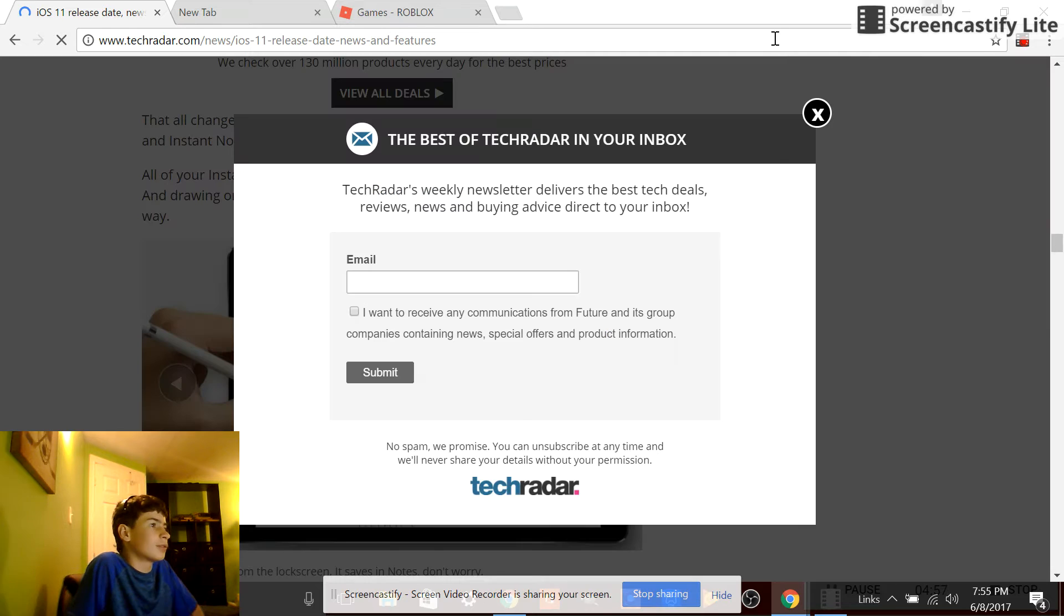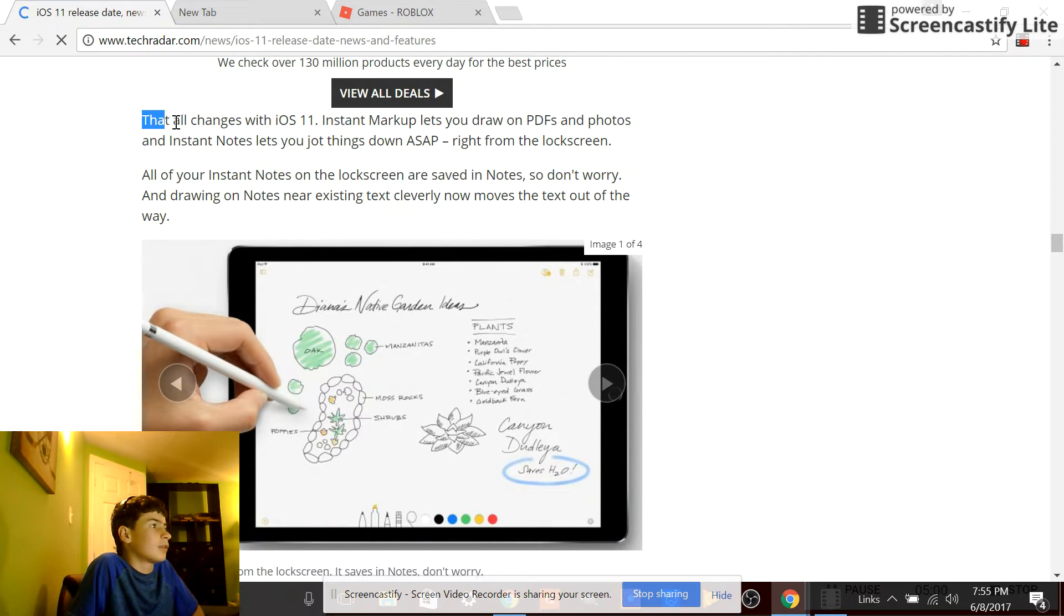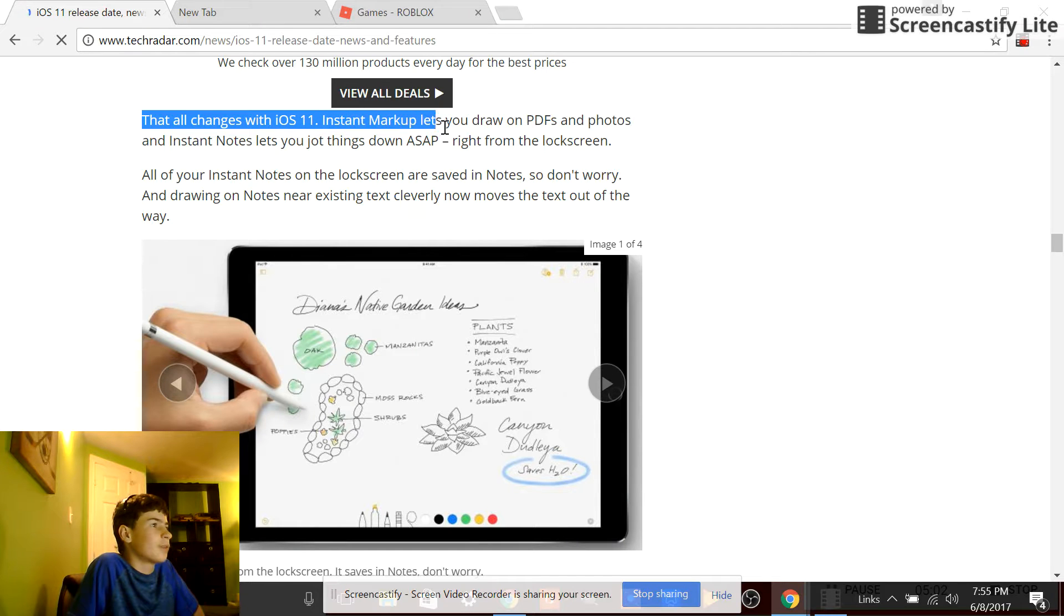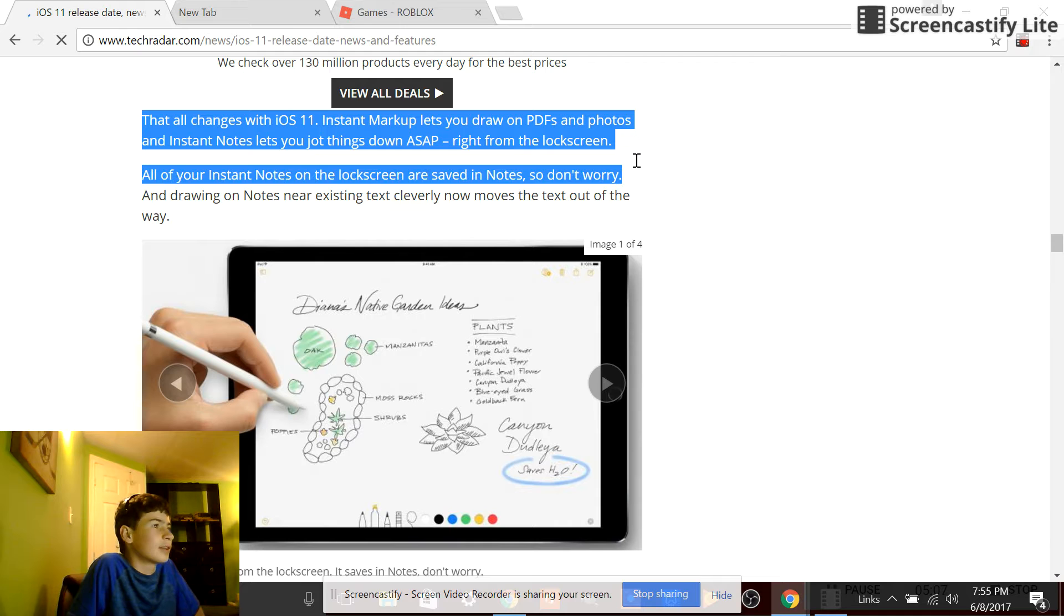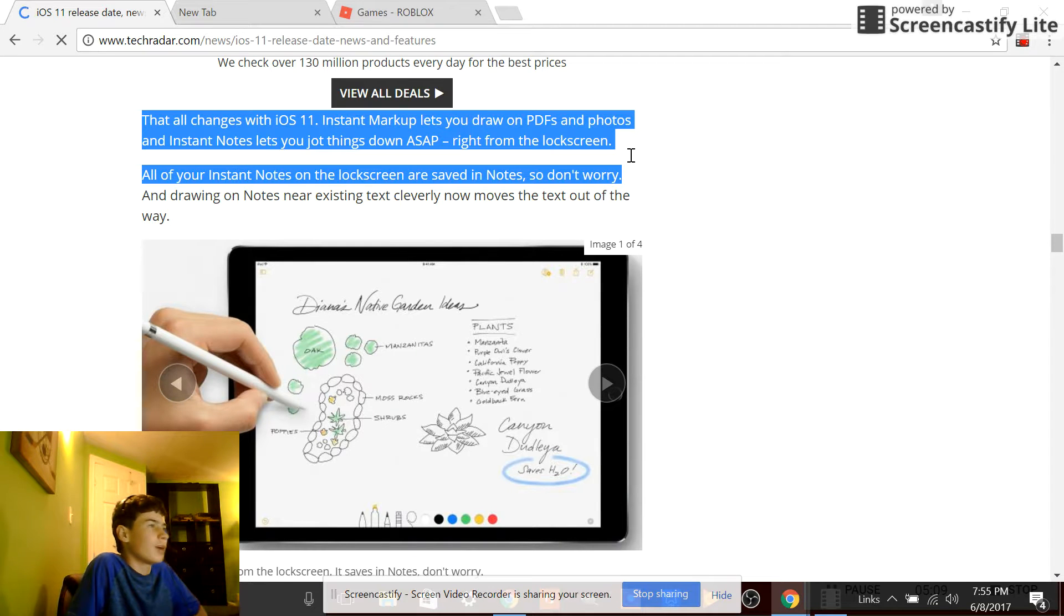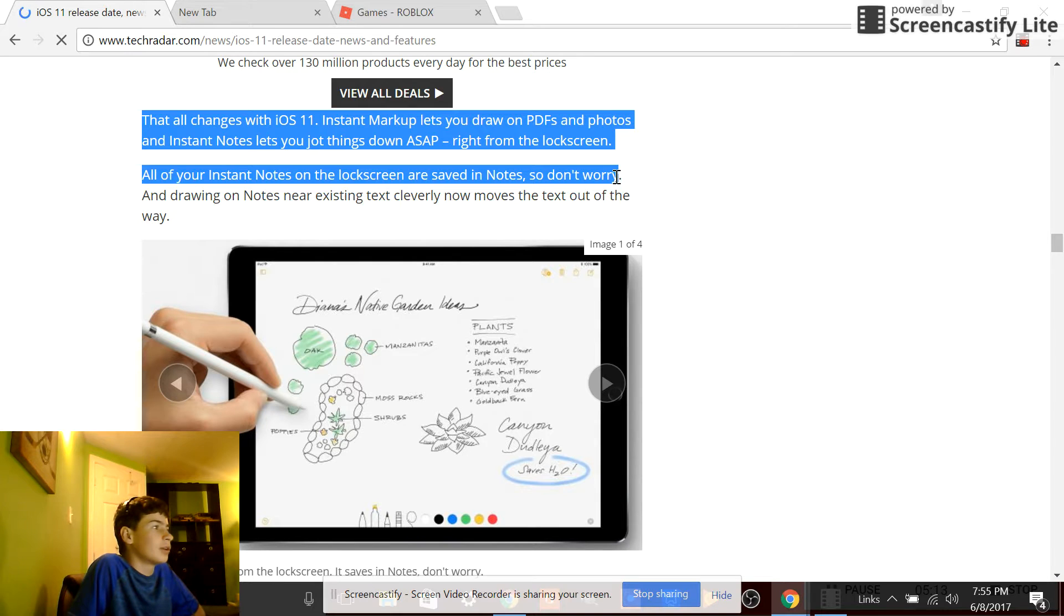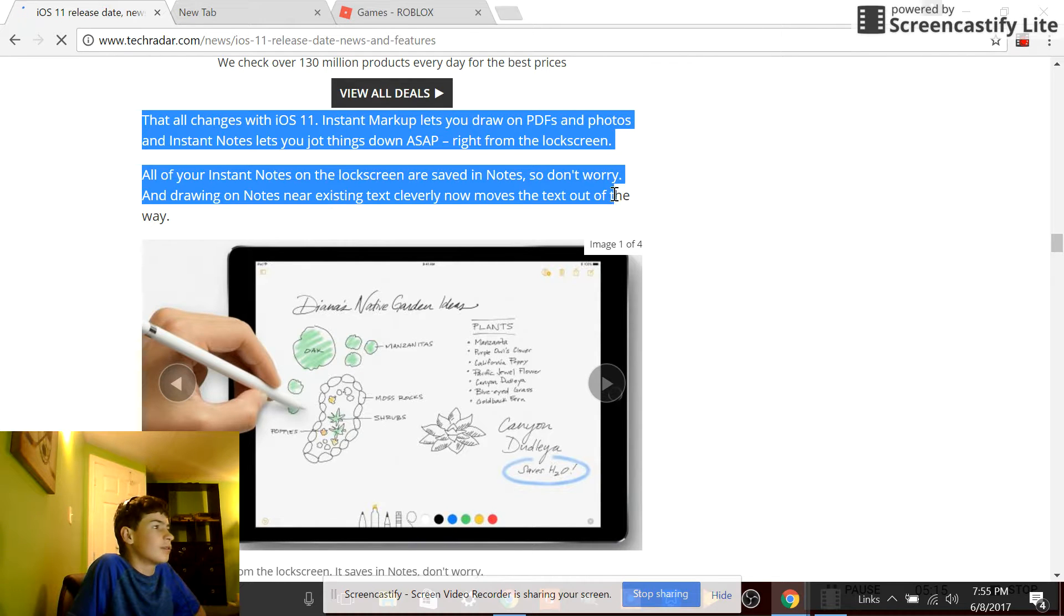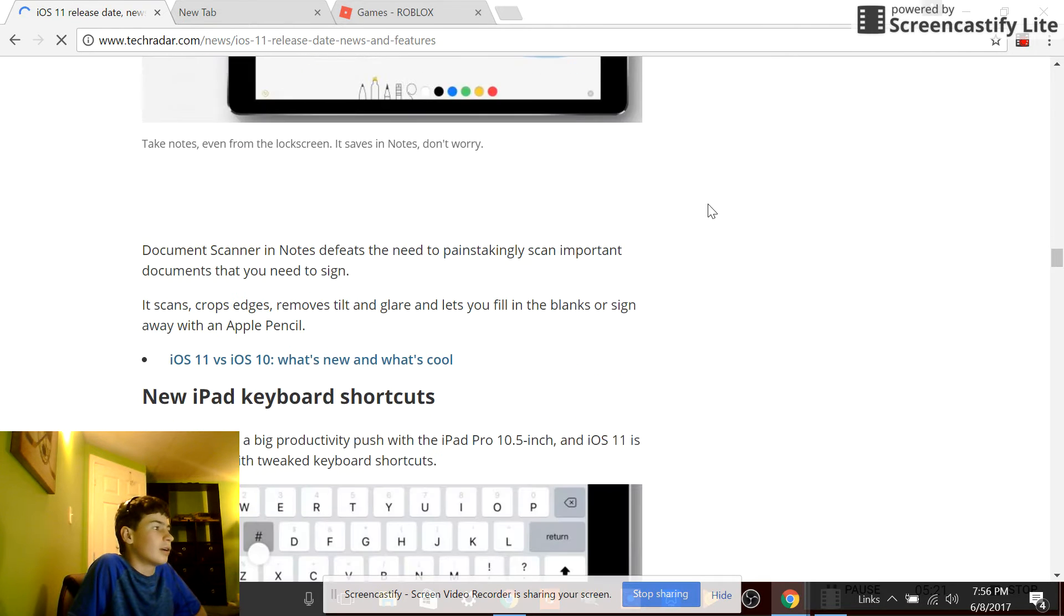All of your instant notes on the lock screen? Wait up. iOS 11 instant markup lets you draw in PDFs and photos. Instant notes let you jot things down ASAP right from the lock screen. Wow. All of your instant notes on the lock screen are saved in Notes, so don't worry. In drawing on Notes, the existing text cleverly now moves the text out of the way. Alright.